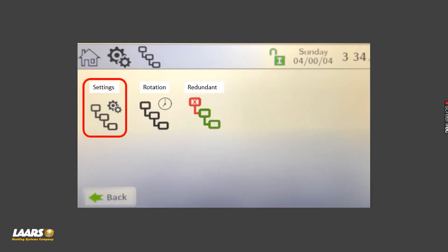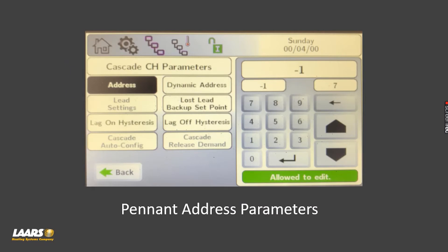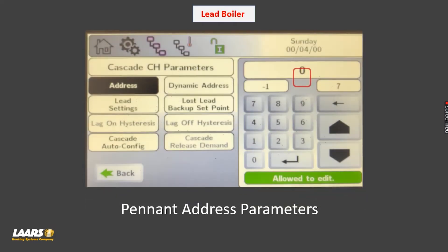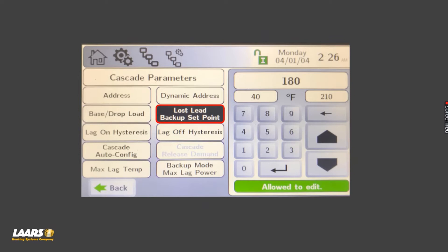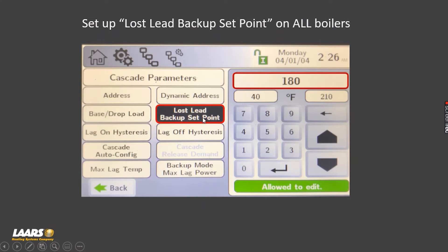We'll also talk about settings — this is the Pennant addressing. On the Pennant, the range is minus one to seven. Minus one means it's unconfigured for a cascading bank, so each boiler leaves the factory defaulted as minus one. The lead boiler gets an address of zero; your member boilers get addresses from one to seven. On your leader, you also want to click on the backup setpoint box and give that a value — in this example 180 degrees — so if the leader gets shut off, your member boilers will come on.